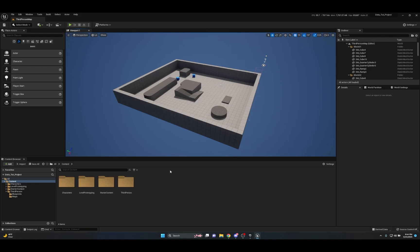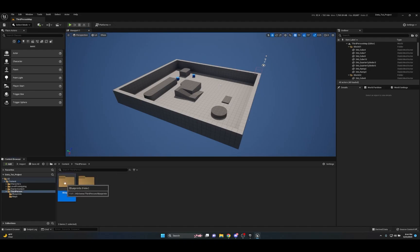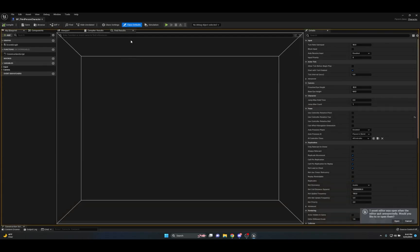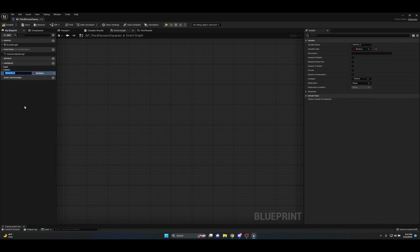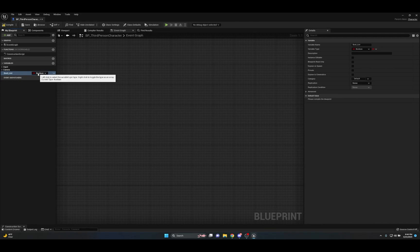It creates almost like an array function, but it's easier to show you. Let's open up the BP Third Person Character blueprint and pull up the event graph. We're going to make a new variable — we'll start with something very simple: creating a simple list of booleans with an easy way to search for the boolean type we need. We'll name this 'bool_list' or 'bool_map'. We're not going to make this an actual boolean type variable, though.